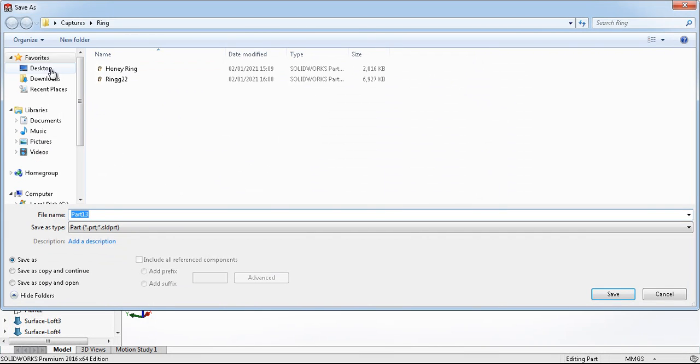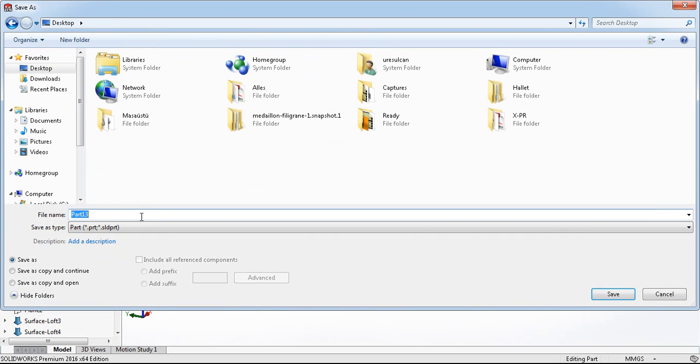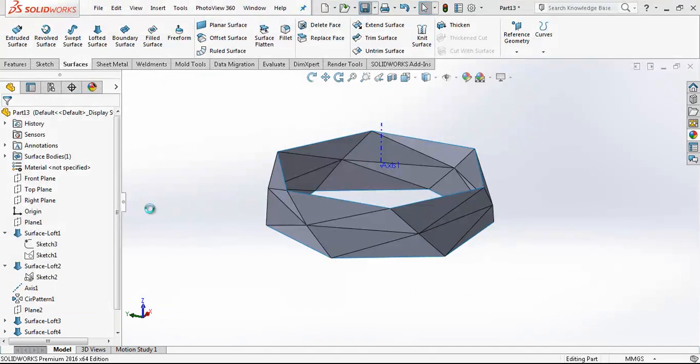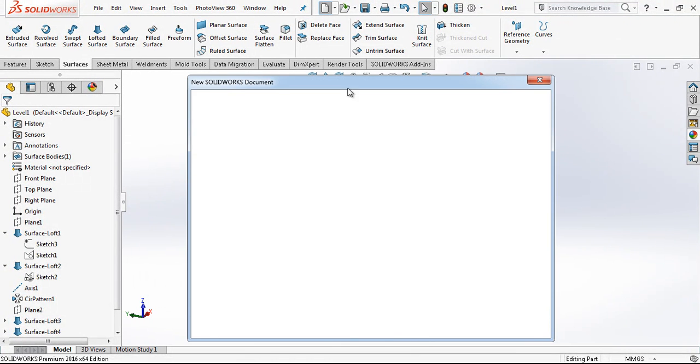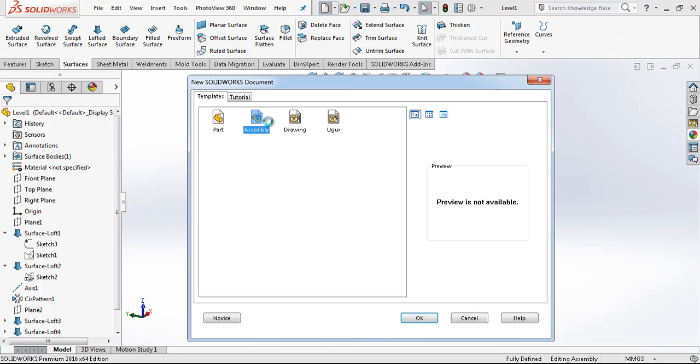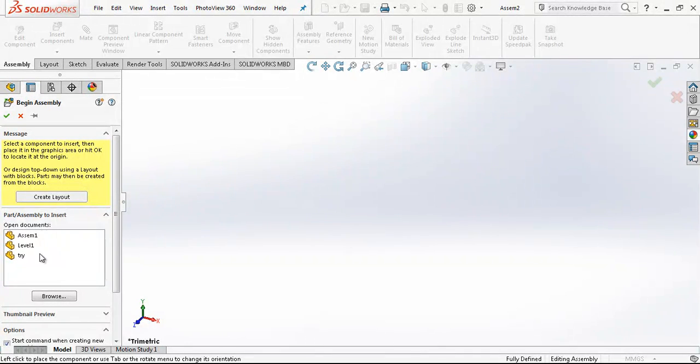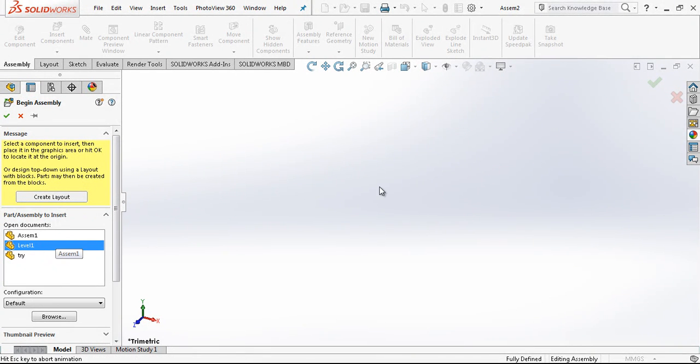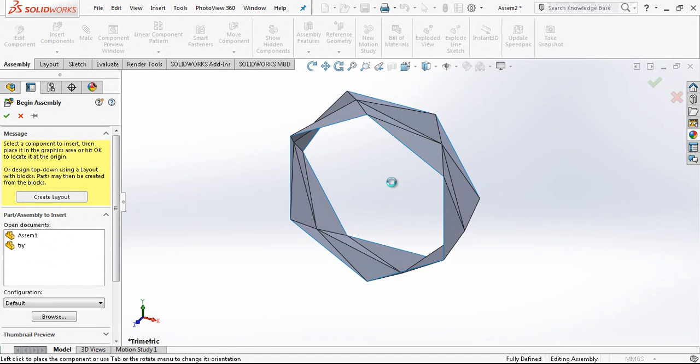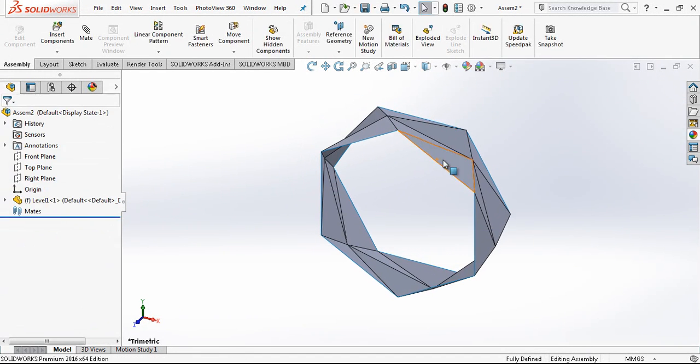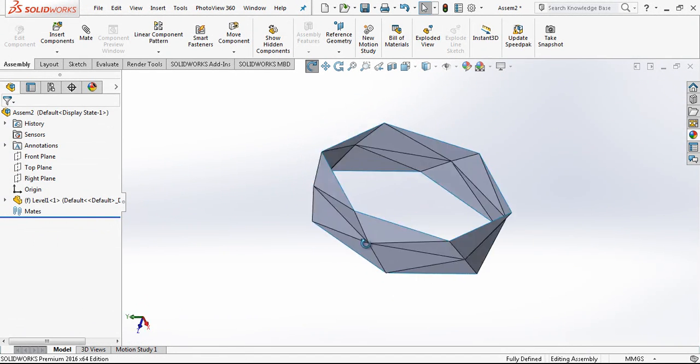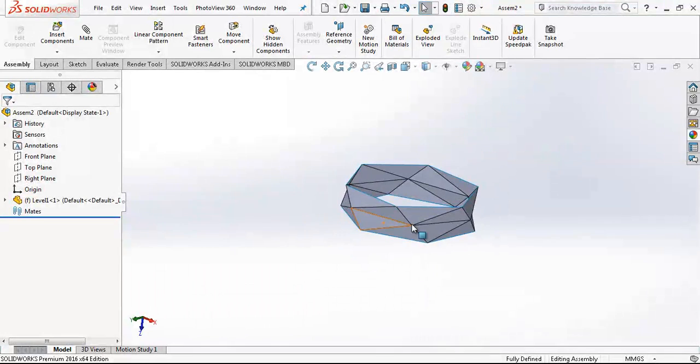We just save this part to the desktop. Let's say Level one. And we just go to Level one, we just bring it to our screen.